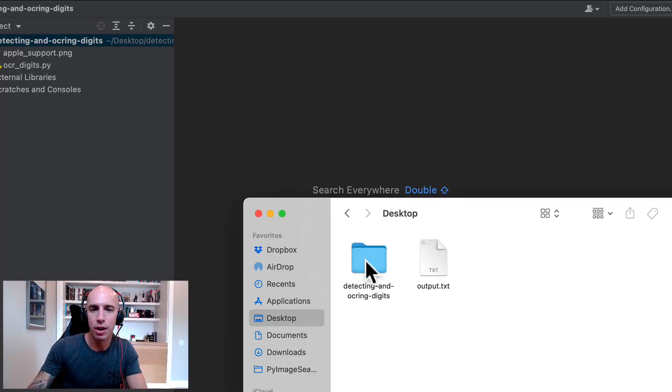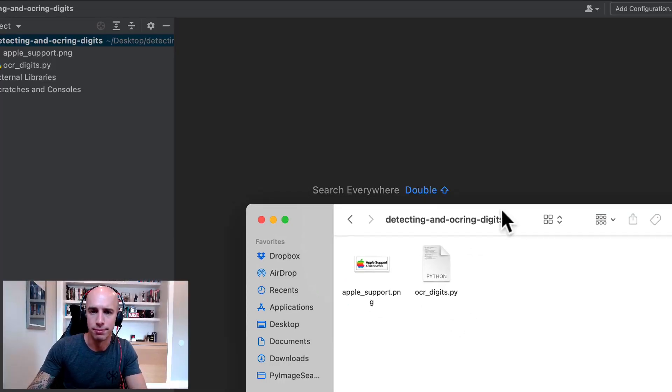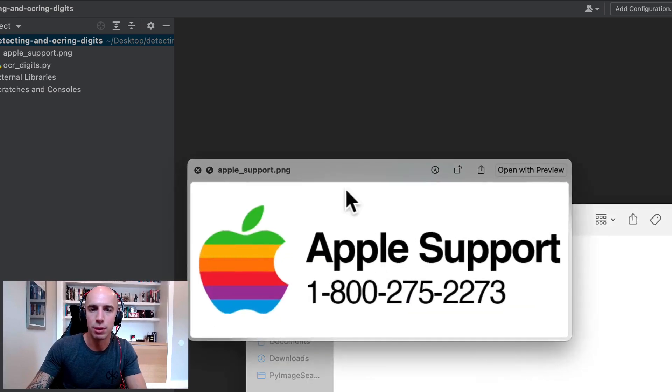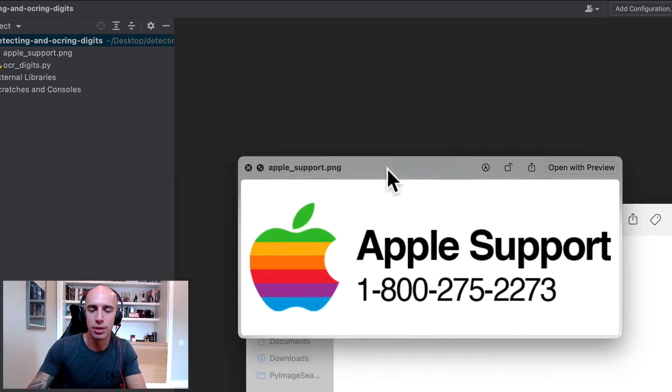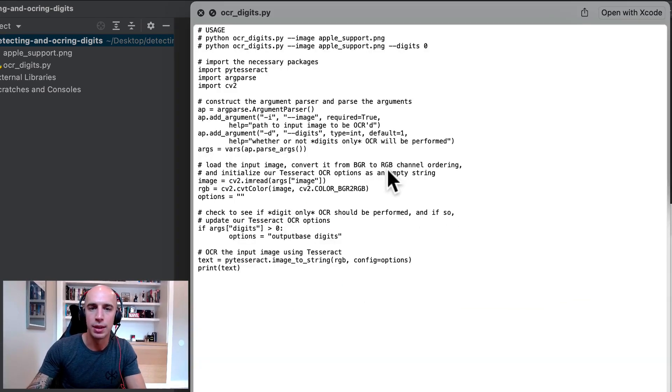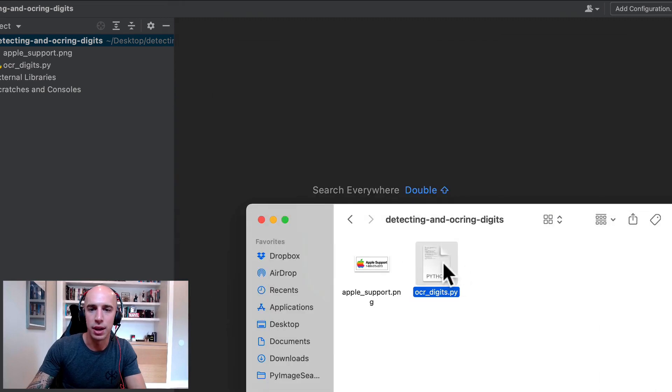So here we are, I have our project directory structure pulled up here and as you can see we have a single input image. This is the image that we're going to be OCRing and then this is the Python script that we're going to be implementing today.